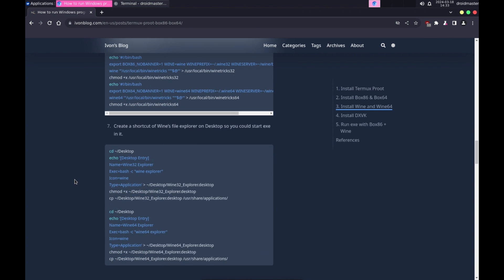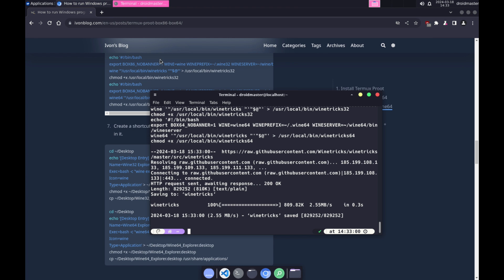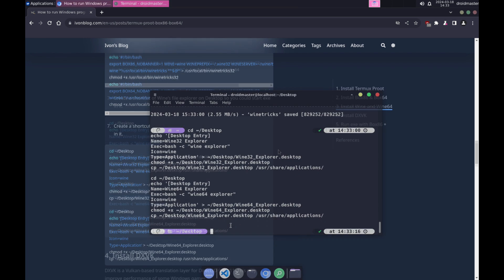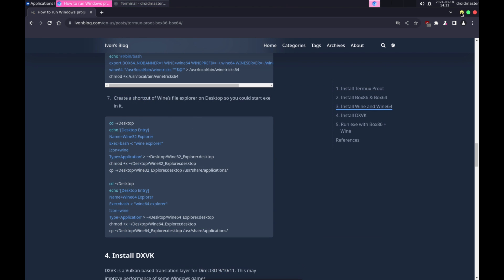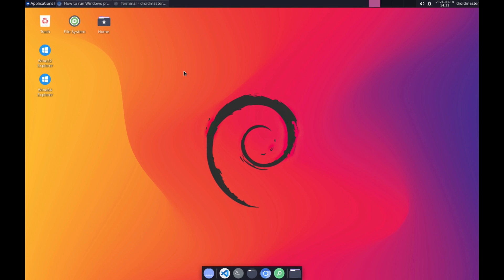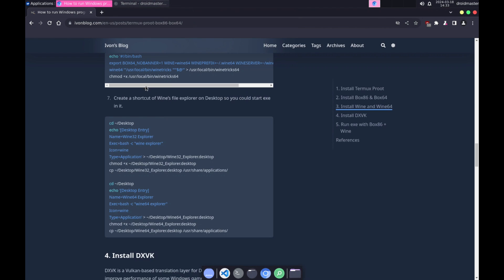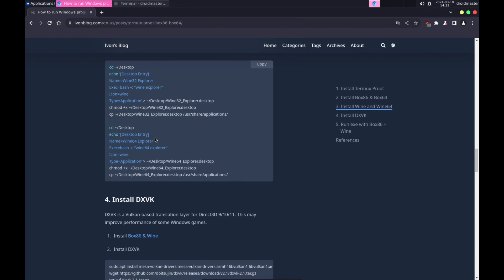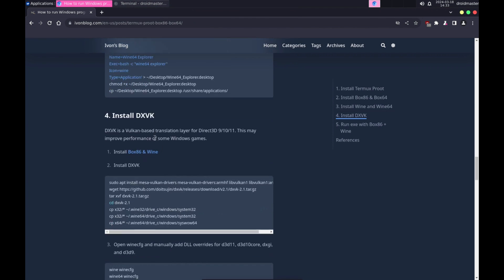Finally, we are going to create a shortcut on the desktop for the Wine Explorer utility. With this, we will open from the desktop a Wine File Explorer where we can comfortably select our file with .exe extension and run it to start the installation process. The tutorial also indicates how to install DXVK for hardware acceleration with Wine, but honestly I am not clear how it works and I have not been able to test it, so I have decided to omit it in this video. If you have information about it, leave it in the comments.